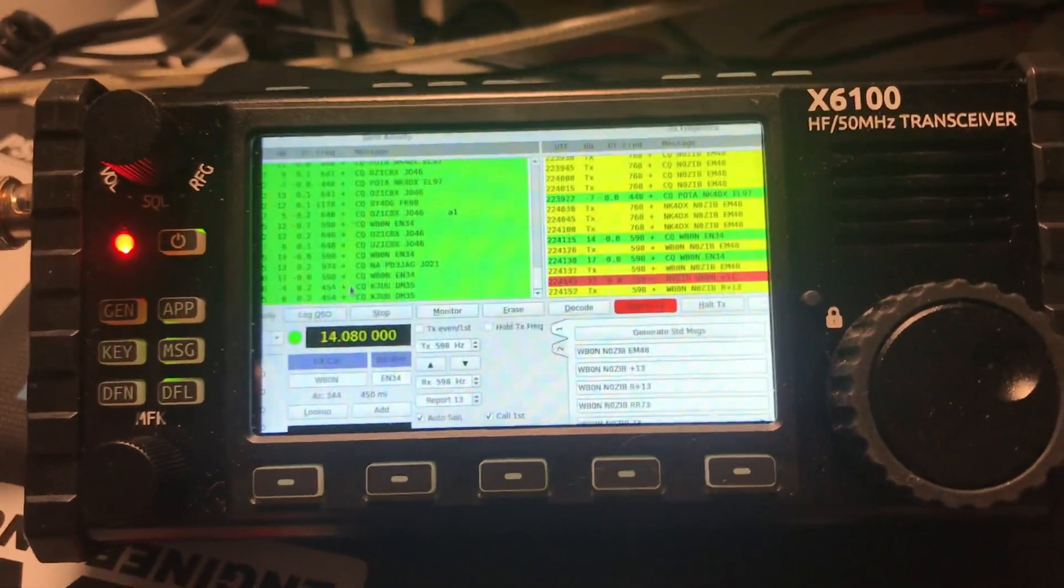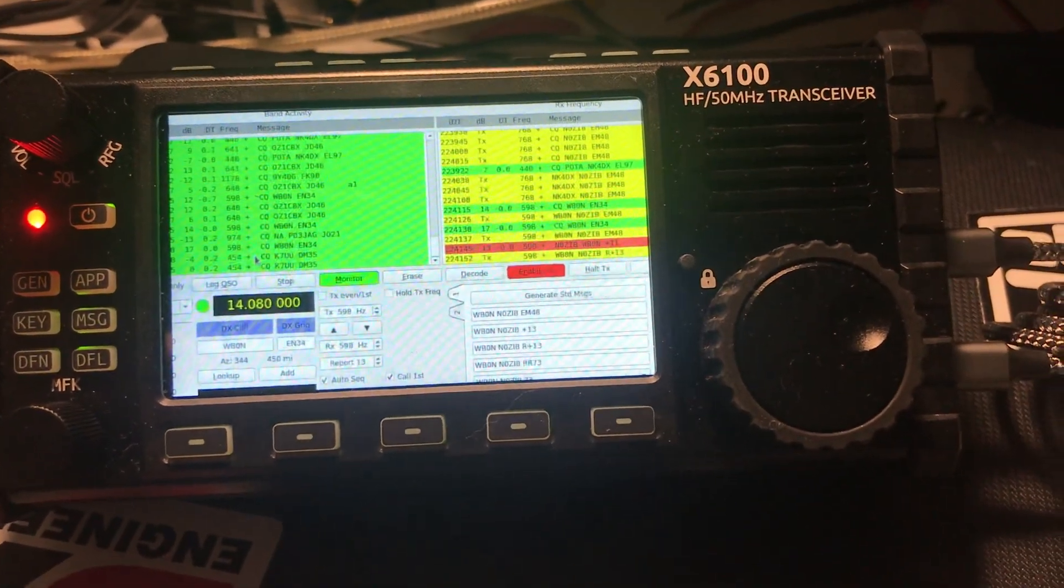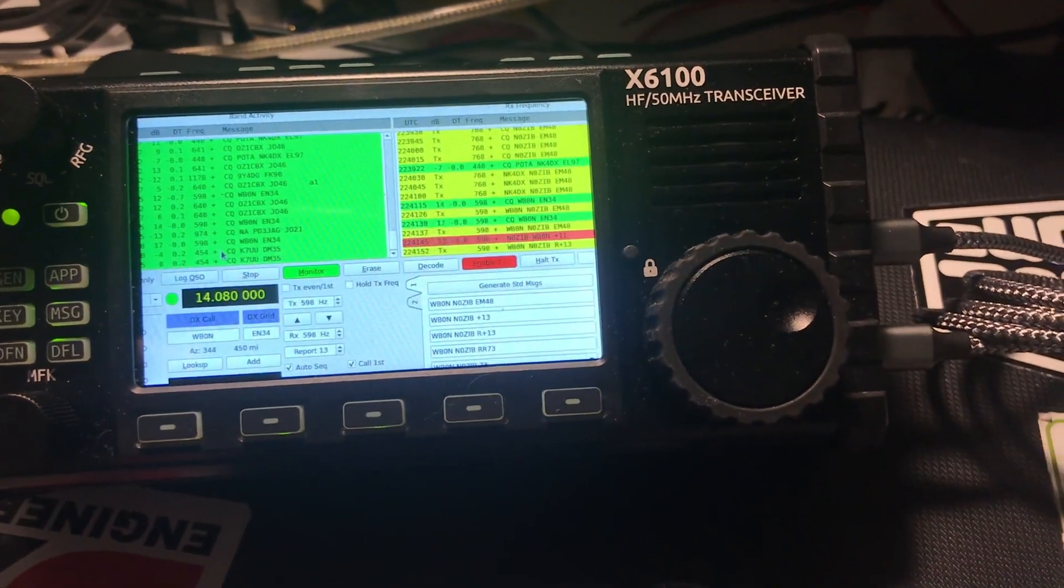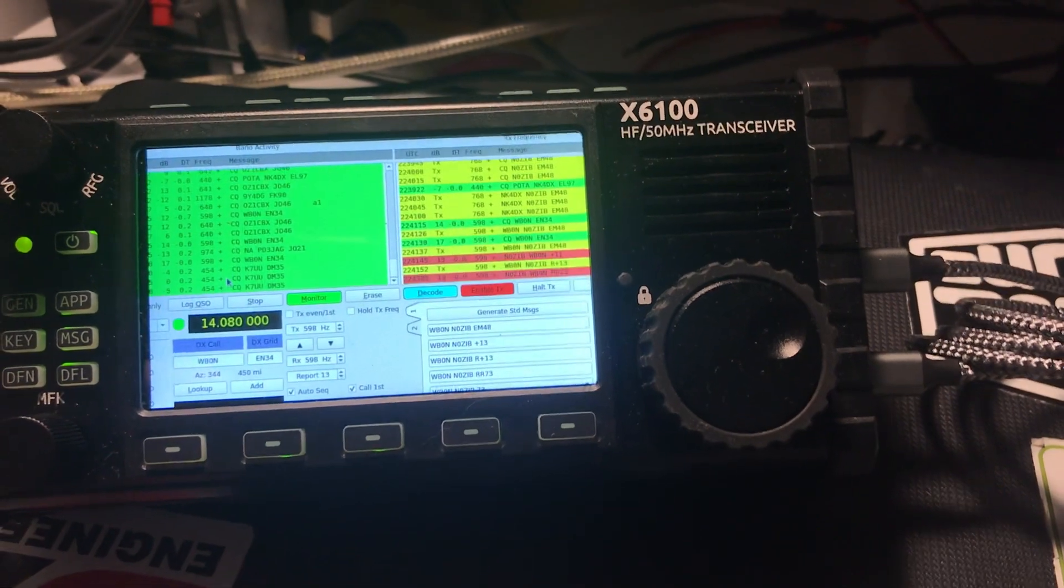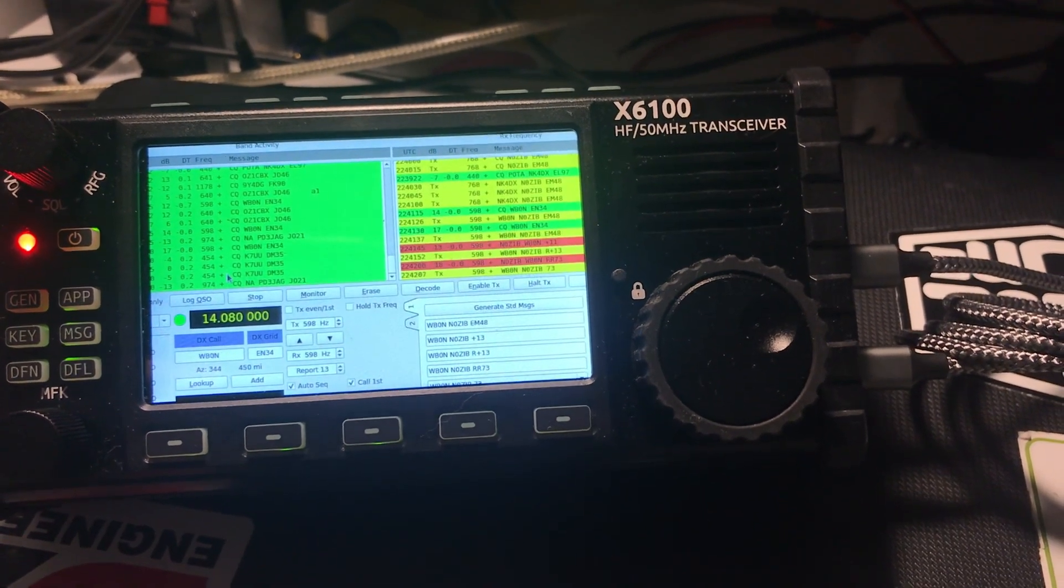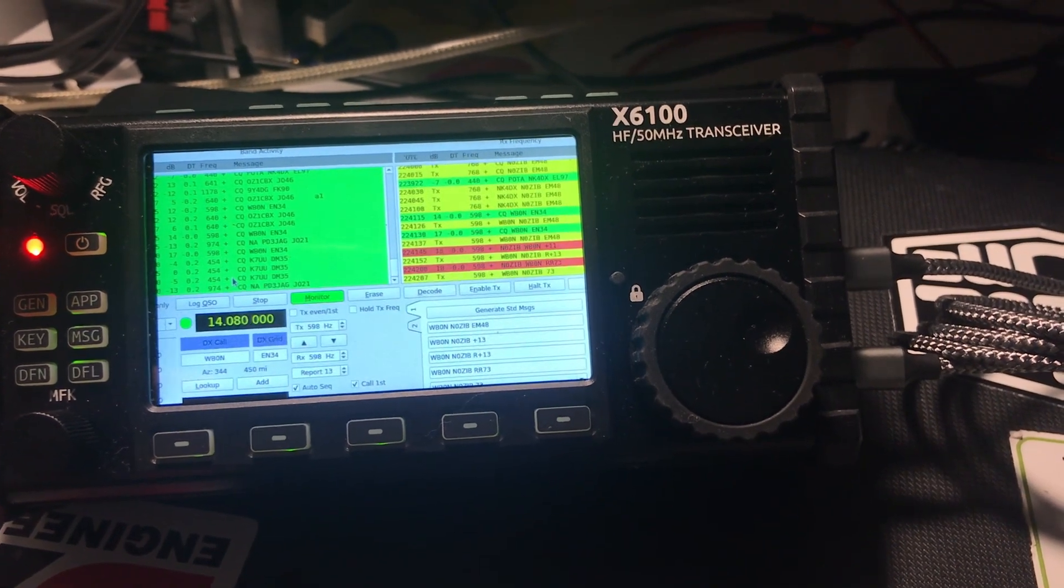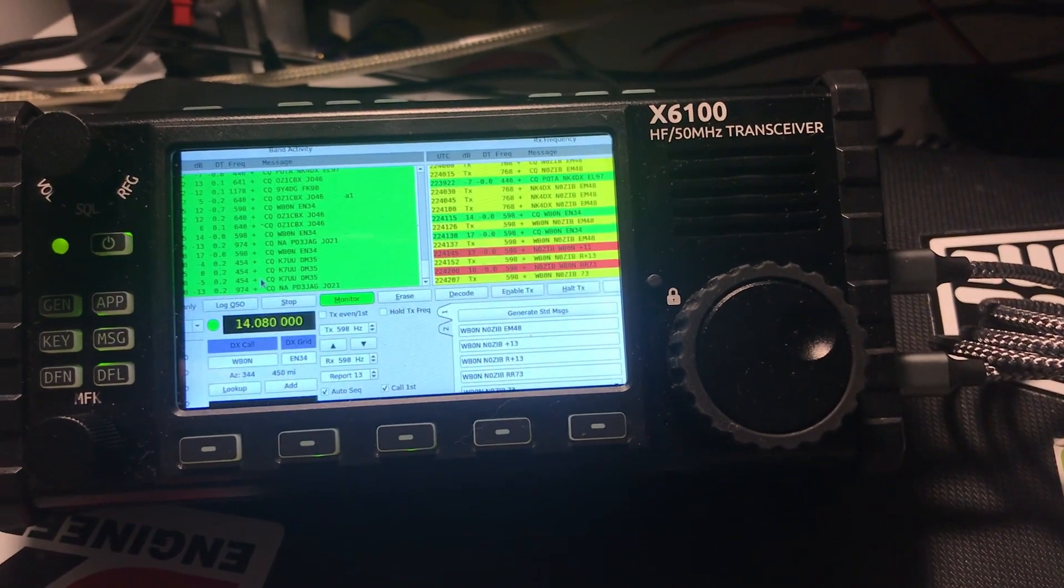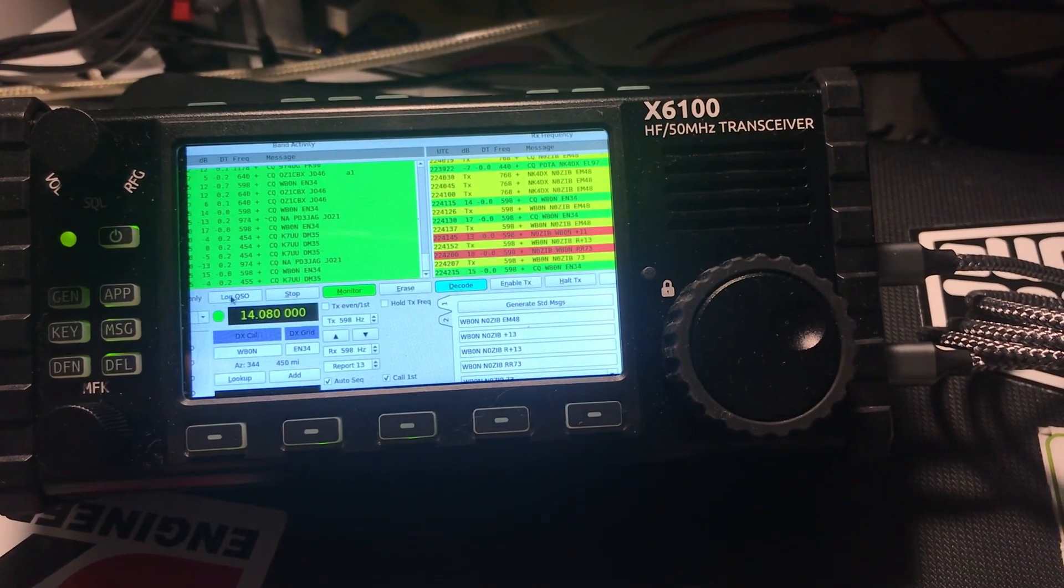Hey, look at that, looks like we're making a contact. This is FT4 on 20 meters running 7 watts with the Shegu X6100 running Armbian and WSGTX natively inside the rig, and looks like we made our first contact. That's pretty cool.